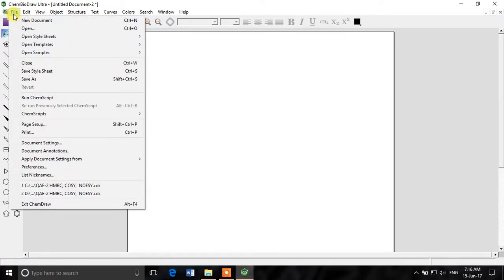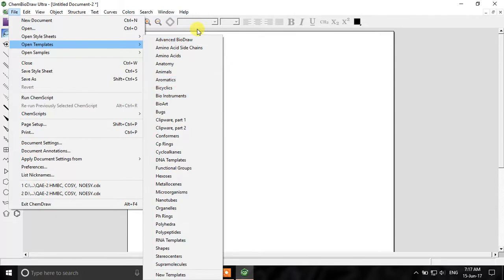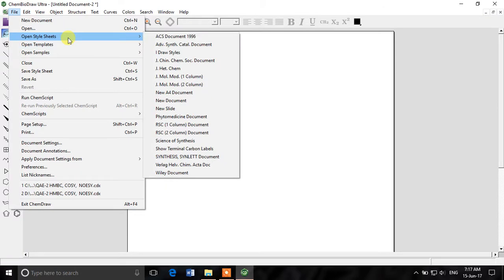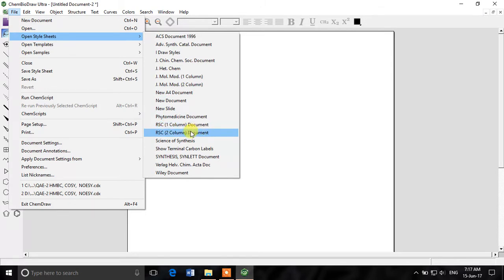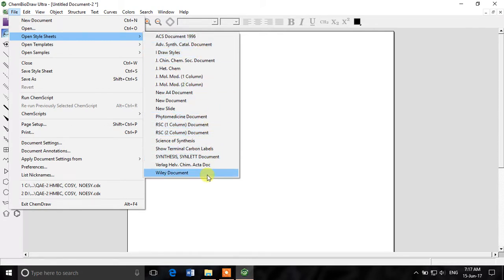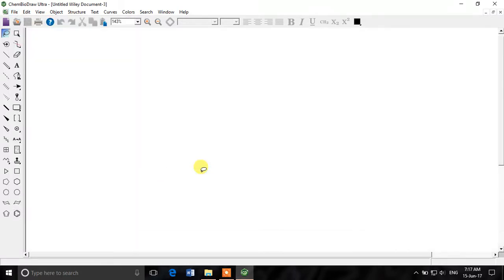If we click on File and open templates, we can see a lot of templates available. These are different templates made for different kinds of journals or societies. For example, we have Royal Society one-column and two-column documents, ACS, Wiley, and different other options. I like Wiley style and you can choose whatever you want.